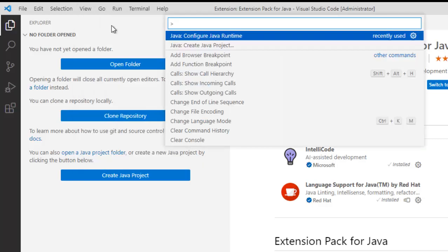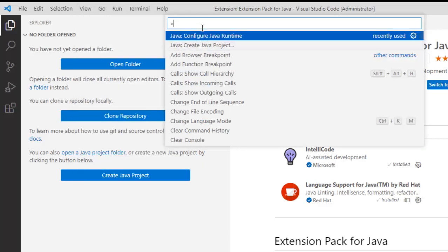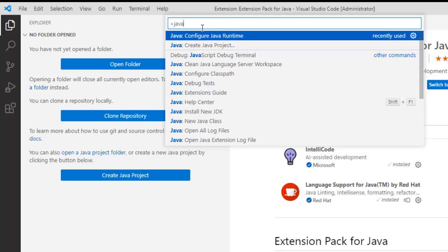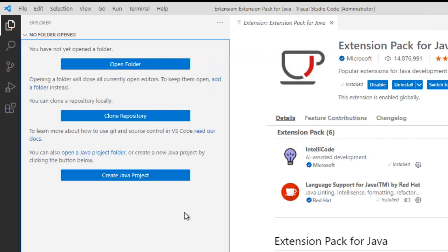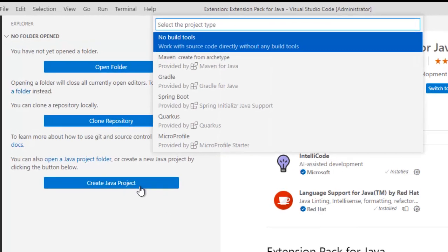So here, I can select this option, Create Java Project. If I type Java, so Java related options would come like Configure Java Runtime, Create Java Project, etc. Or I can click here also. So, let me click this button.